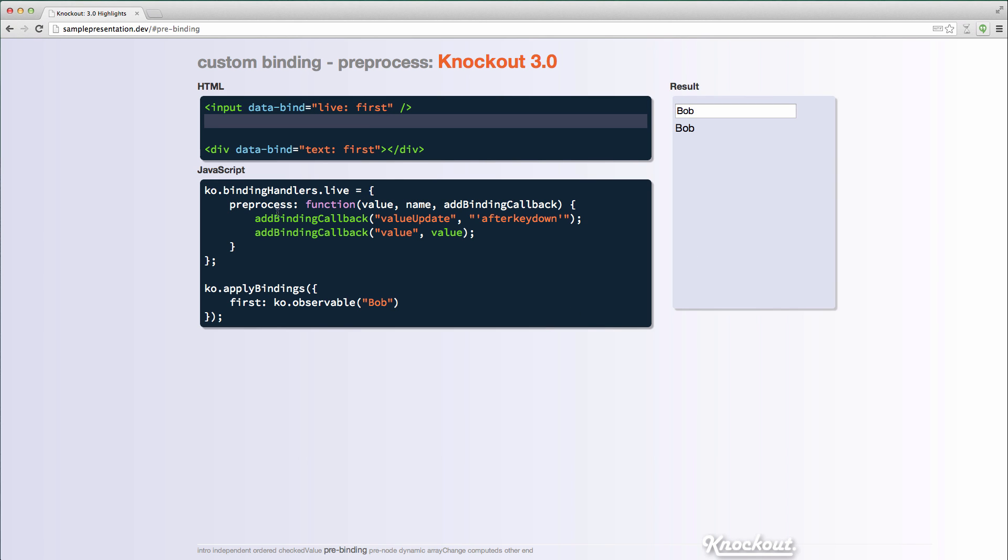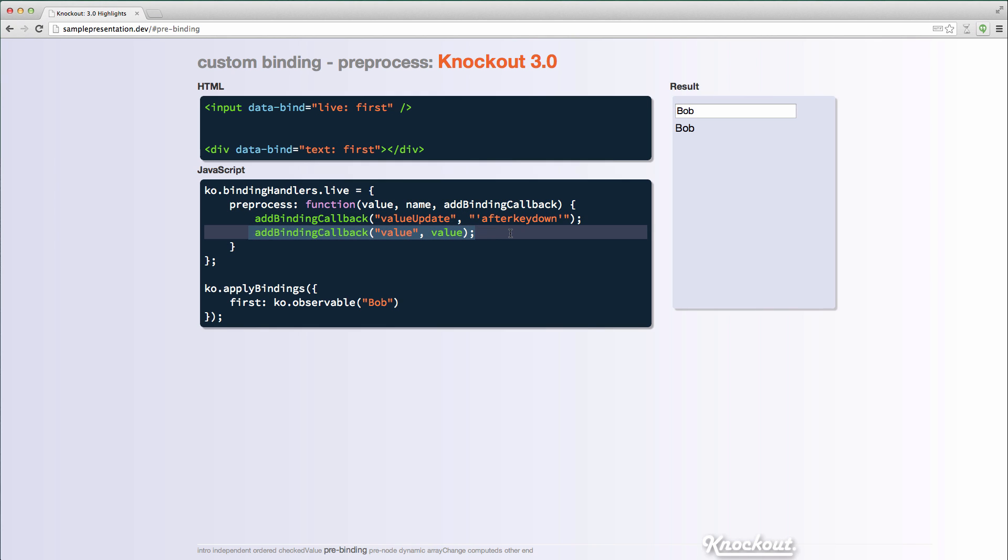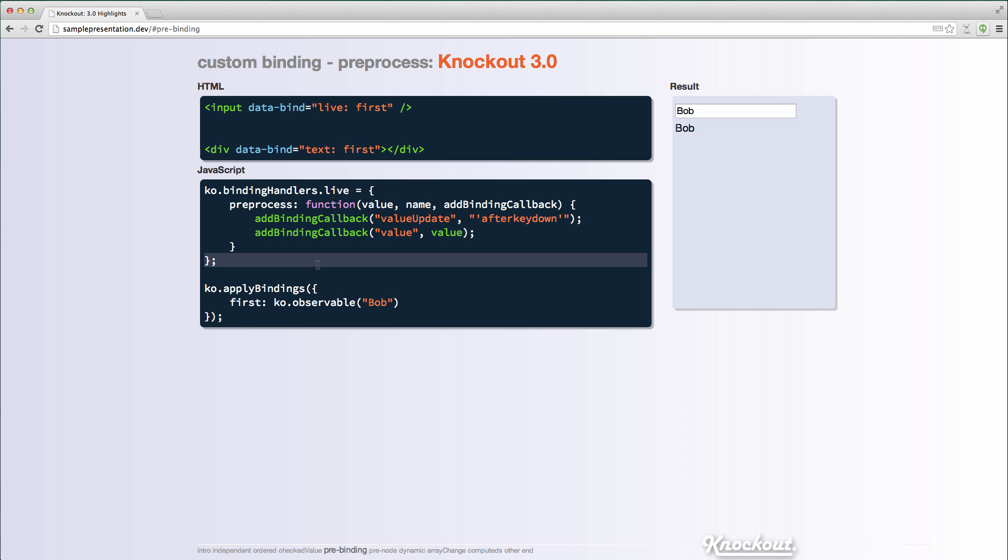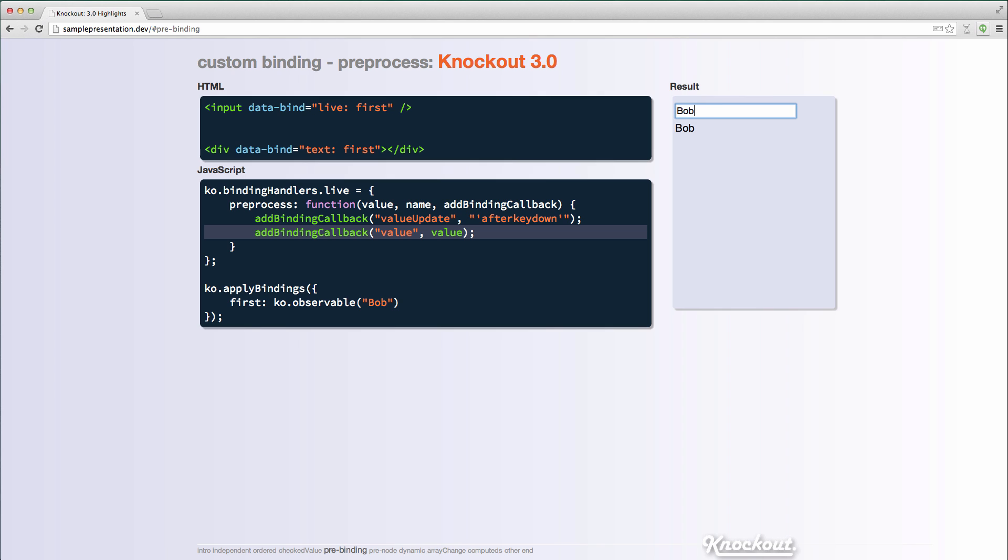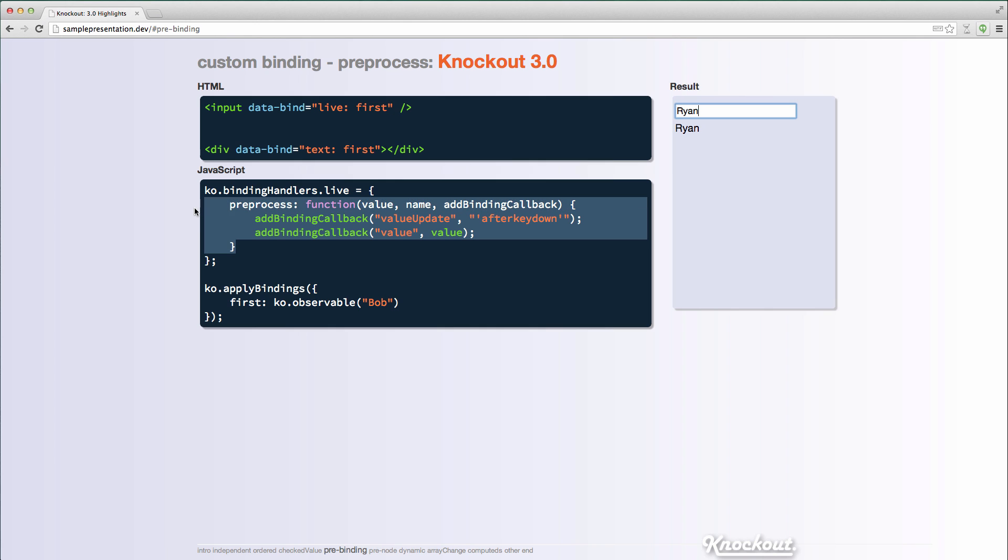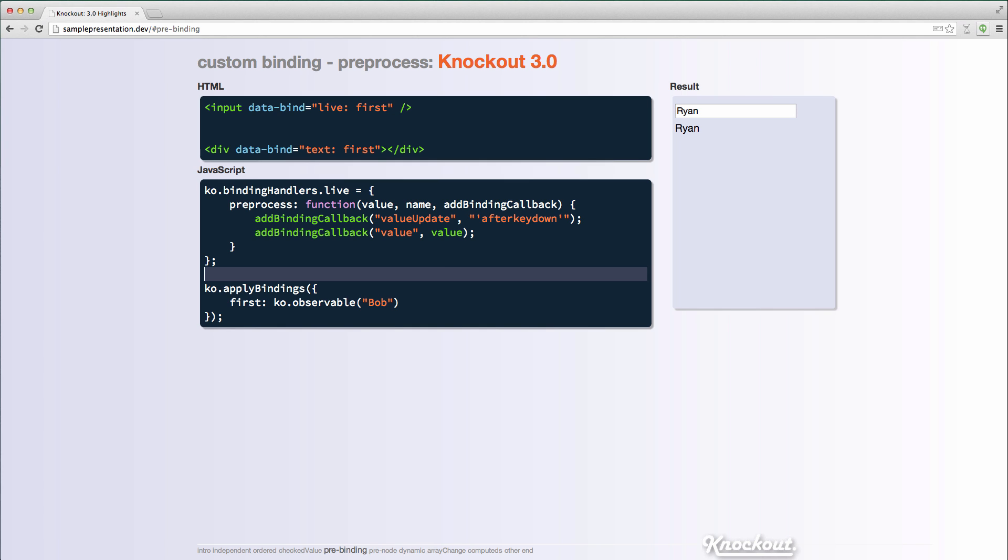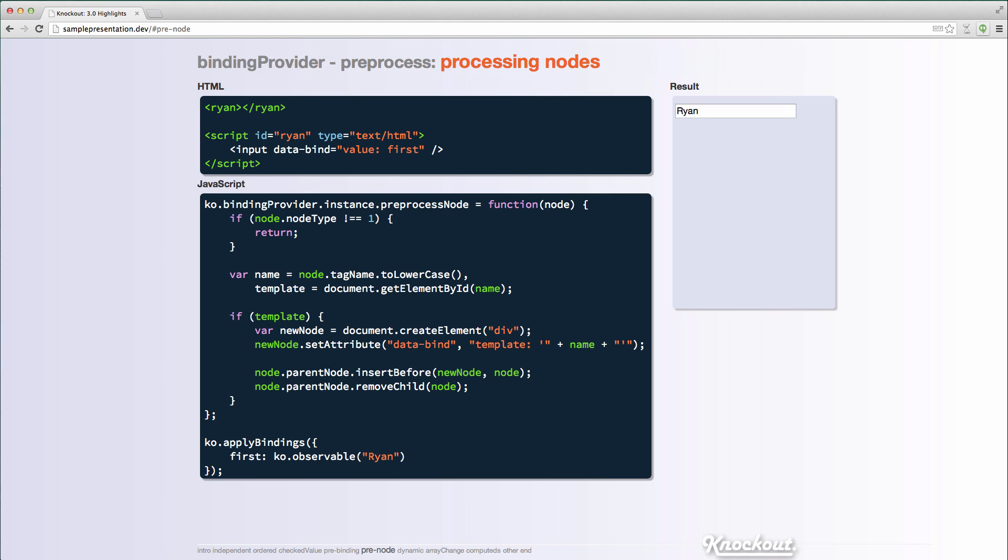And here's a case here, I have a binding called live. And all I'm doing in it is I'm taking, I'm adding the after key down value update binding or binding option. And then I'm actually adding the value binding with this string that I added here. And so all this is doing is this is manipulating that binding string to add these additional bindings. You could do this before with a custom binding, but this is a really slick, really short syntax for making that happen. And now we can see that it's updating live. So this is all it takes to do that. I mean, I don't even need the binding. There's no init or update function. All it is, is it just pre-processes the binding to add other bindings on it. So that's the pre-process handler of custom bindings or of binding handlers.